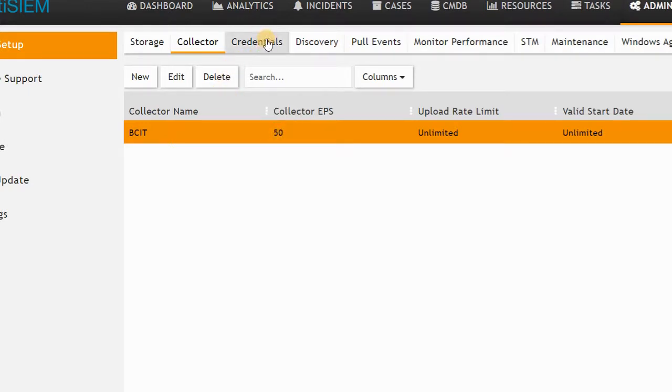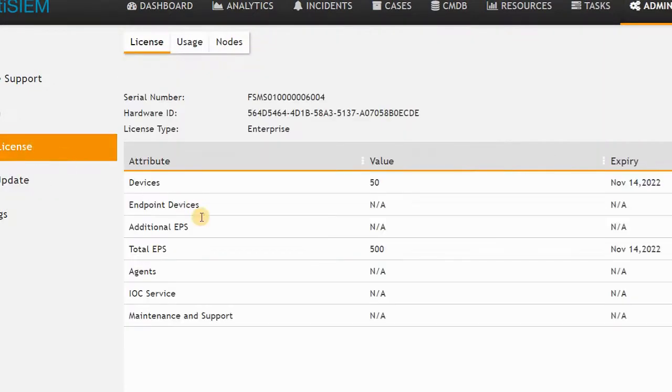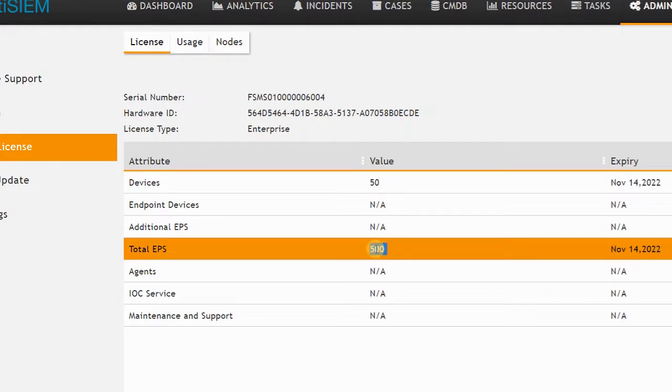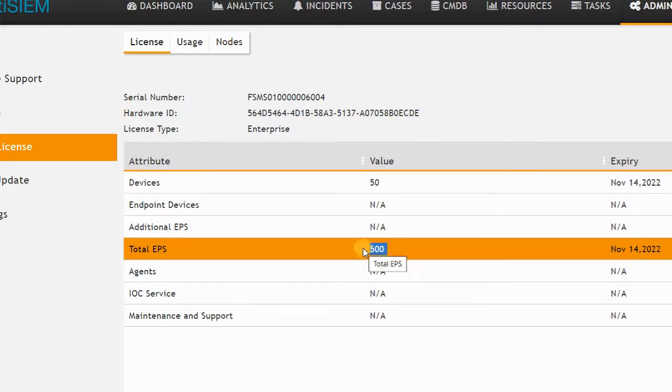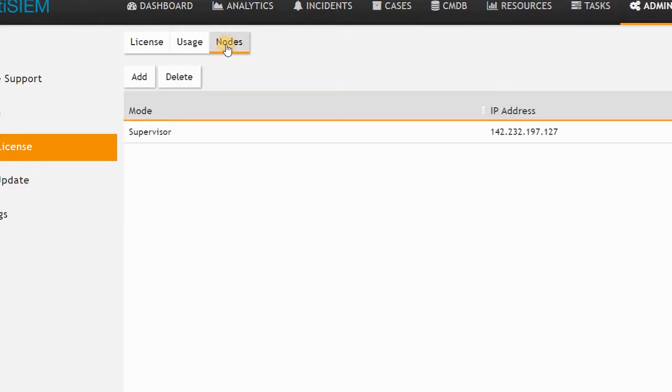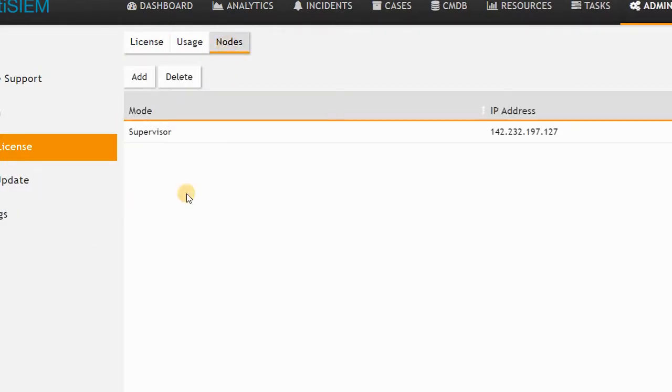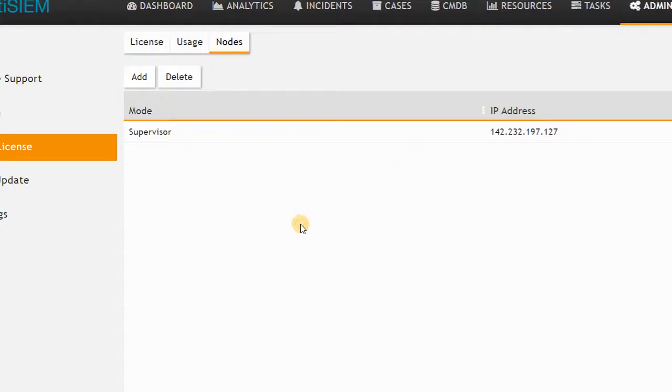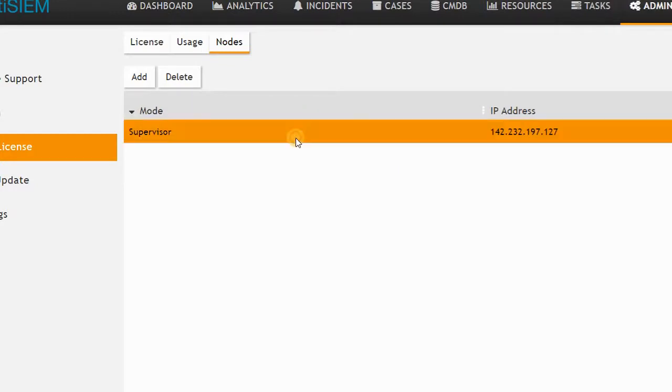You can also see the license. In my license, the total EPS is going to be 500, and I cannot enter more than 500 when defining a collector. You can have some workers. If you need workers, you can add your workers here. Basically, a worker is getting data from collector and sends it to supervisor.